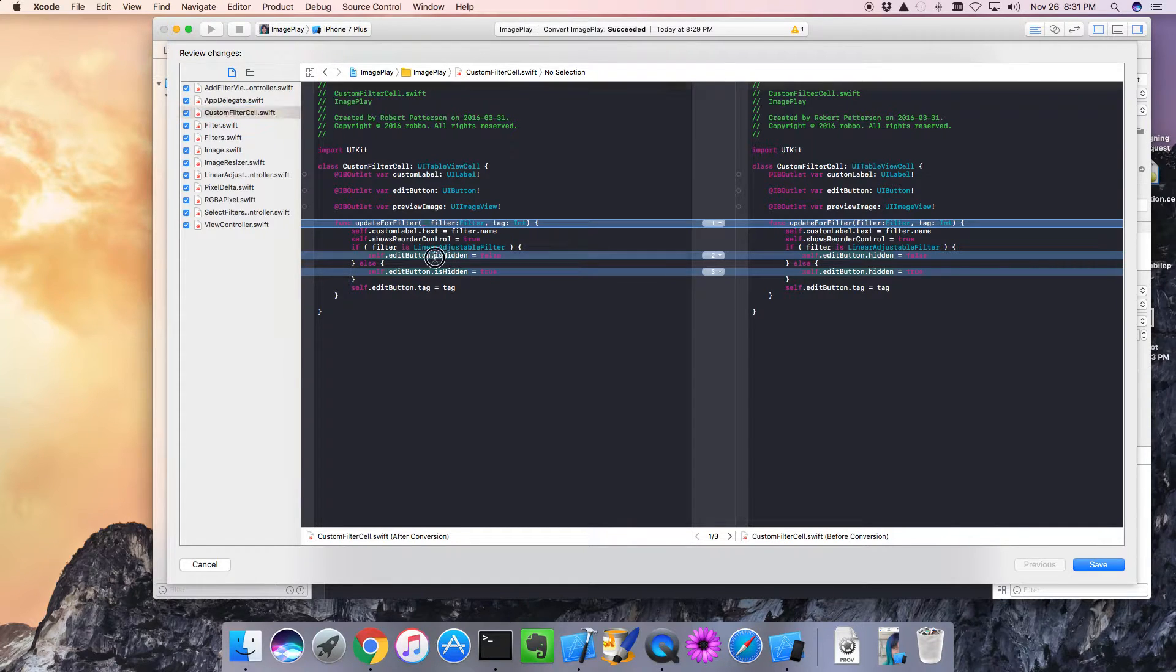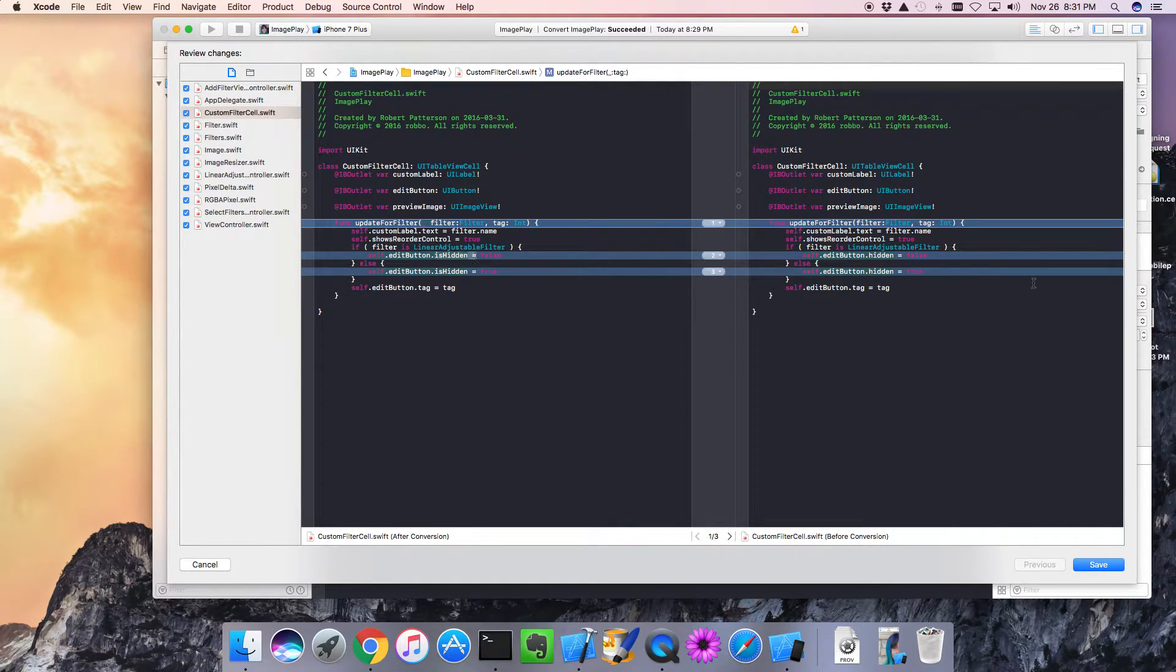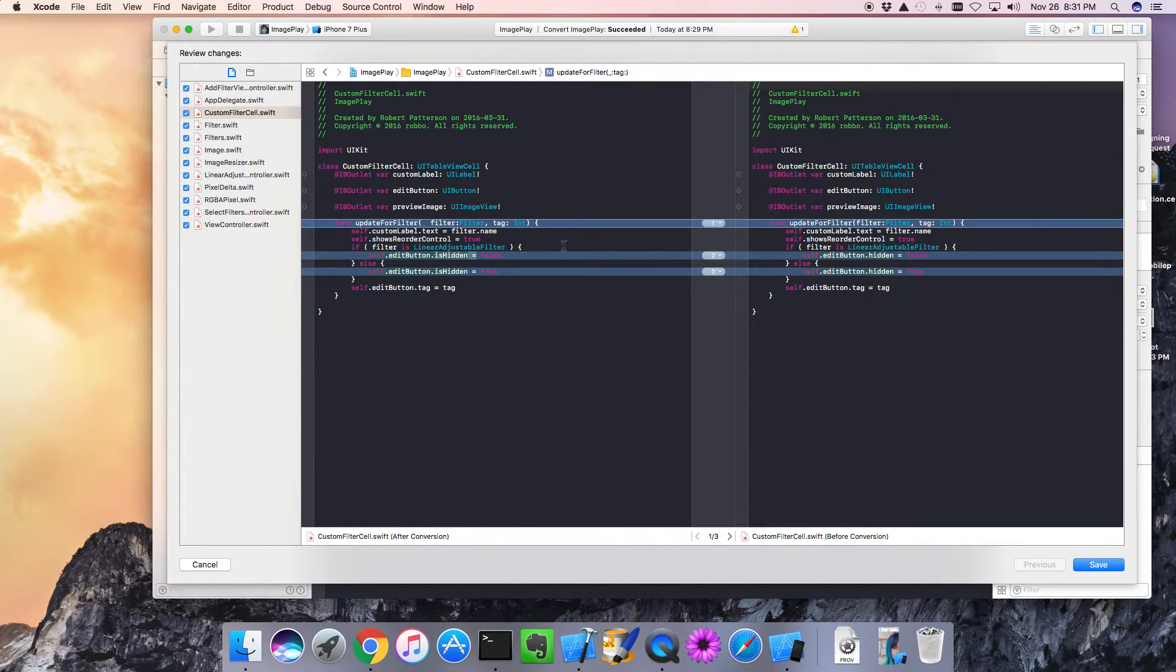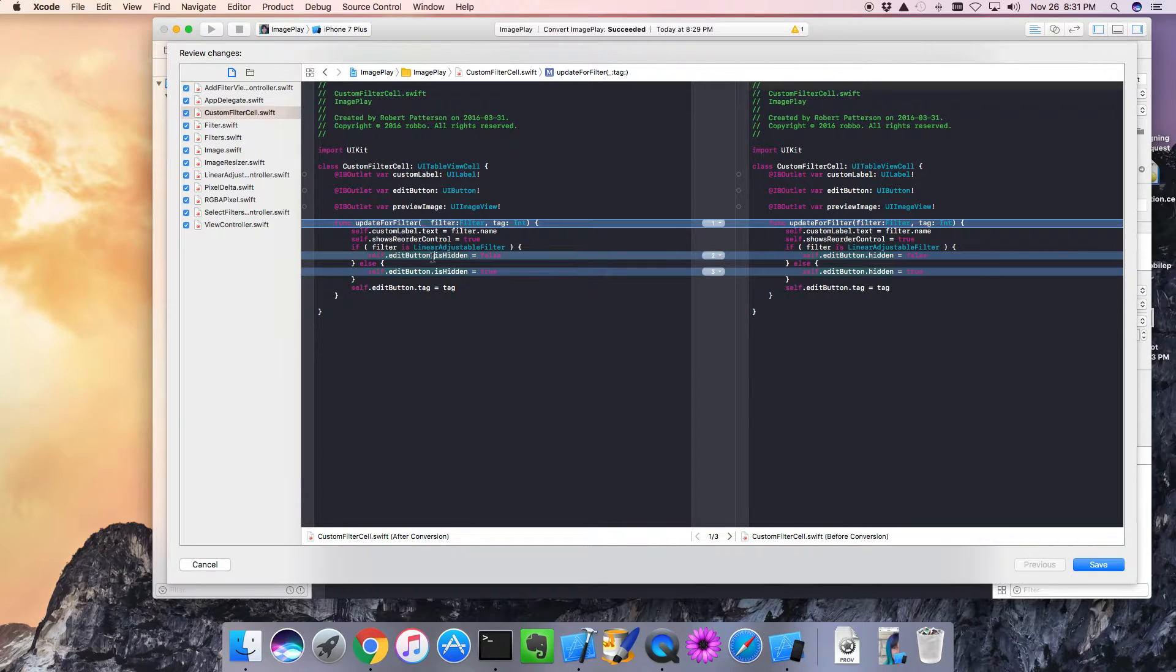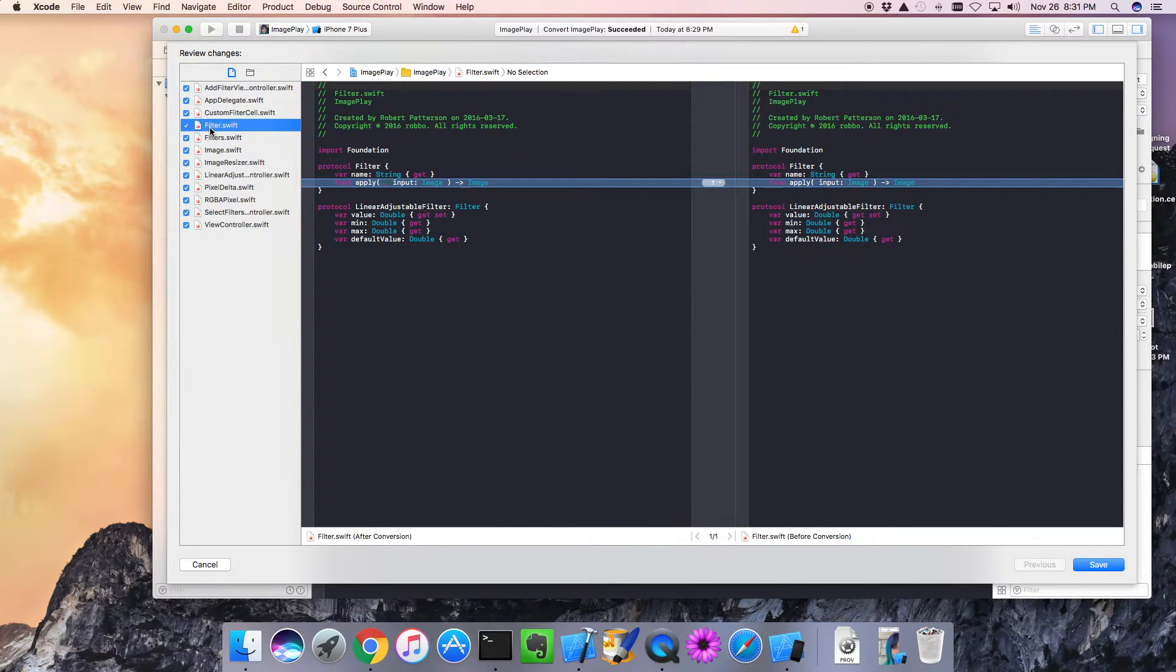It's now called ishidden rather than hidden. You know, hidden sounds more like a directive, but really this is an indication of, is this hidden. So that looks good.